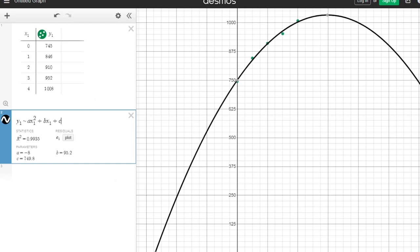The first thing is they tell you these parameters. What these parameters are are the values that we would put in for a, b, and c to write our equation. Now this R squared statistic—there's a lot that you could learn about that, but understand we want that R squared value to be as close to one as possible.